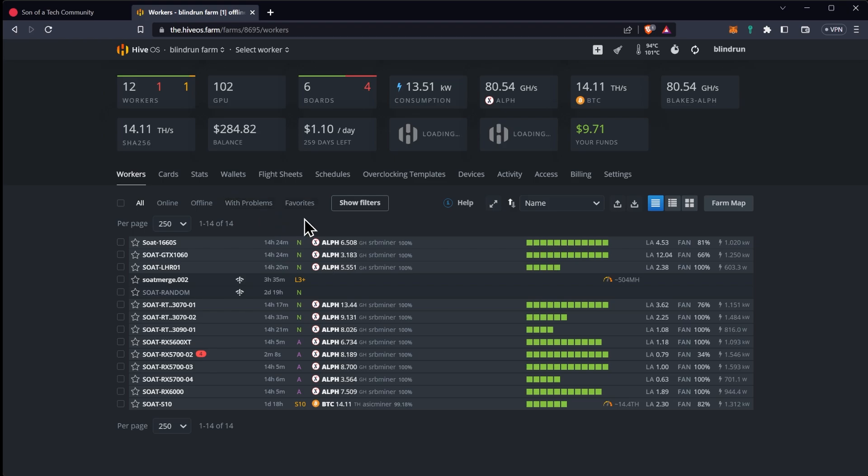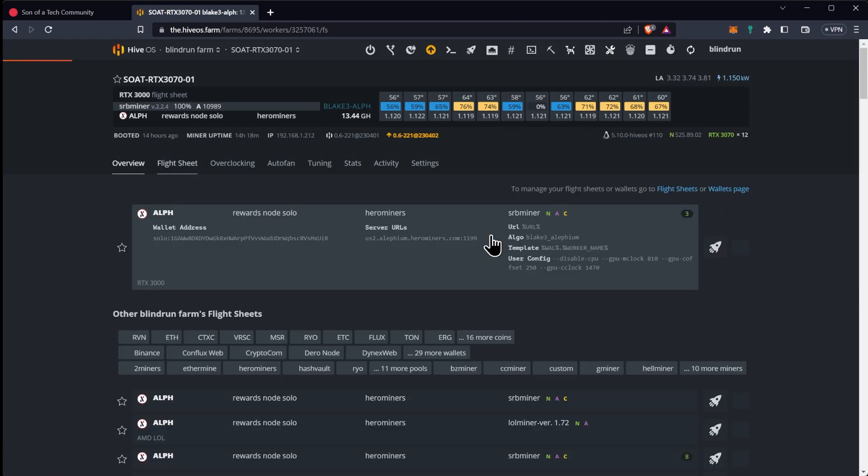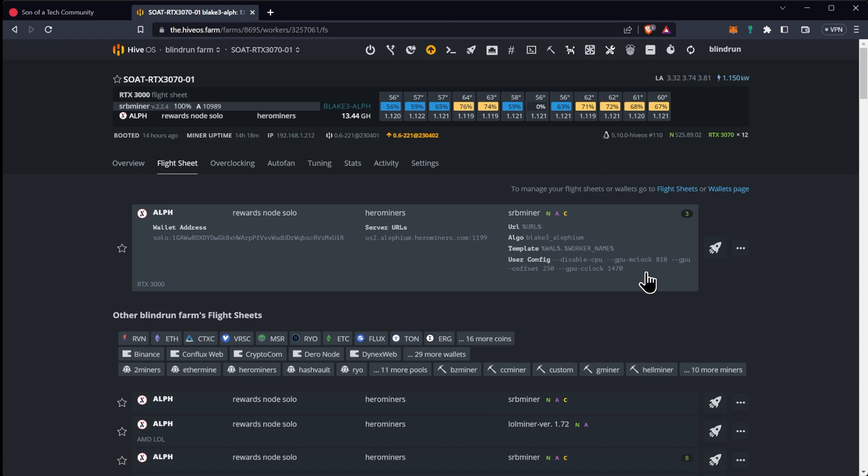A little bit about overclocks in this particular situation is that the RTX 3000 series does run great with essentially taking the memory clock down all the way to 810. You can do this by going into your flight sheet and adding this parameter: dash dash gpu dash m clock 810. This will essentially lock that down to 810 megahertz which will reduce the power consumption and make your efficiency better.